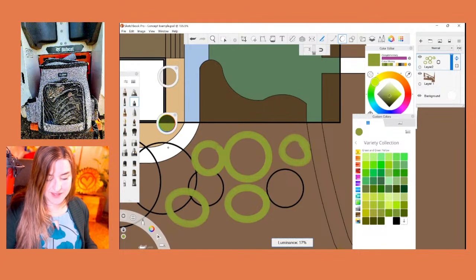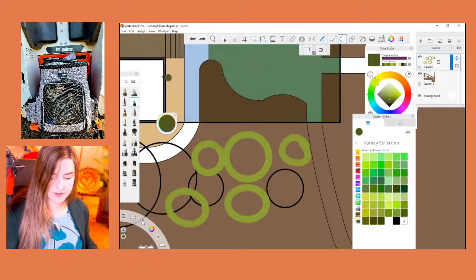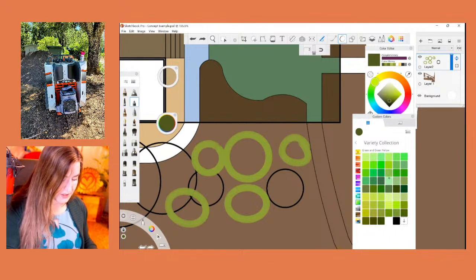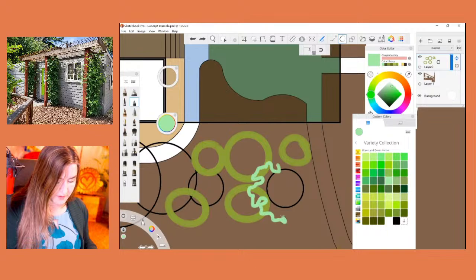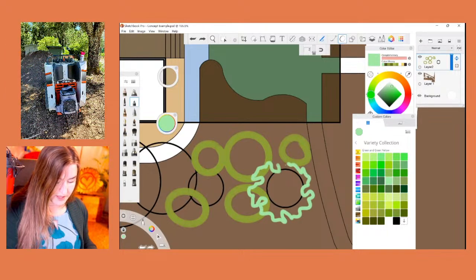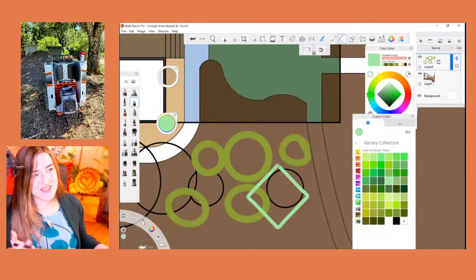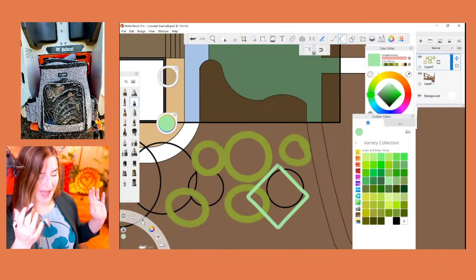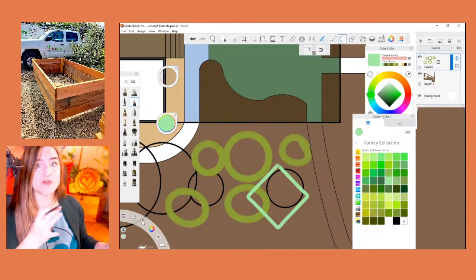Where it doesn't work for me as a landscape architect is when you're trying to draw organic shapes. Let's get a little bit smaller brush size here and choose color — say I'm trying to draw a tree. That's where it doesn't work. So that's a great example of how there are certain tools you might want to turn on for certain pieces.